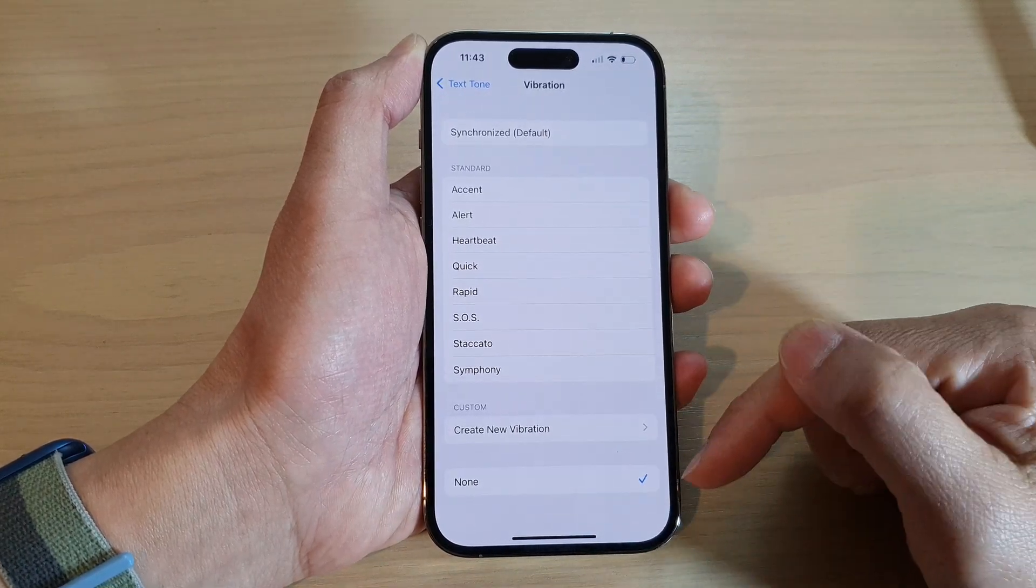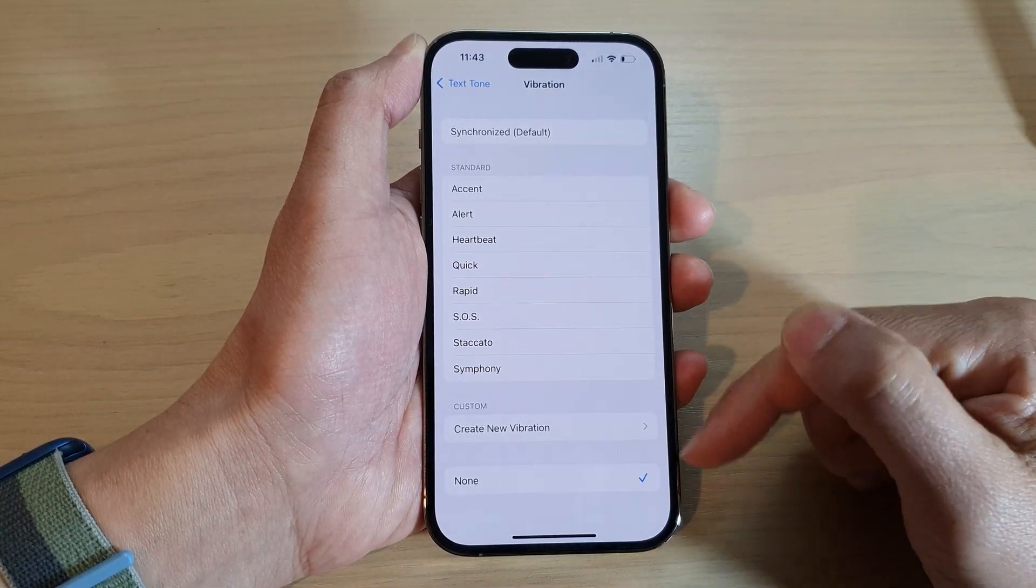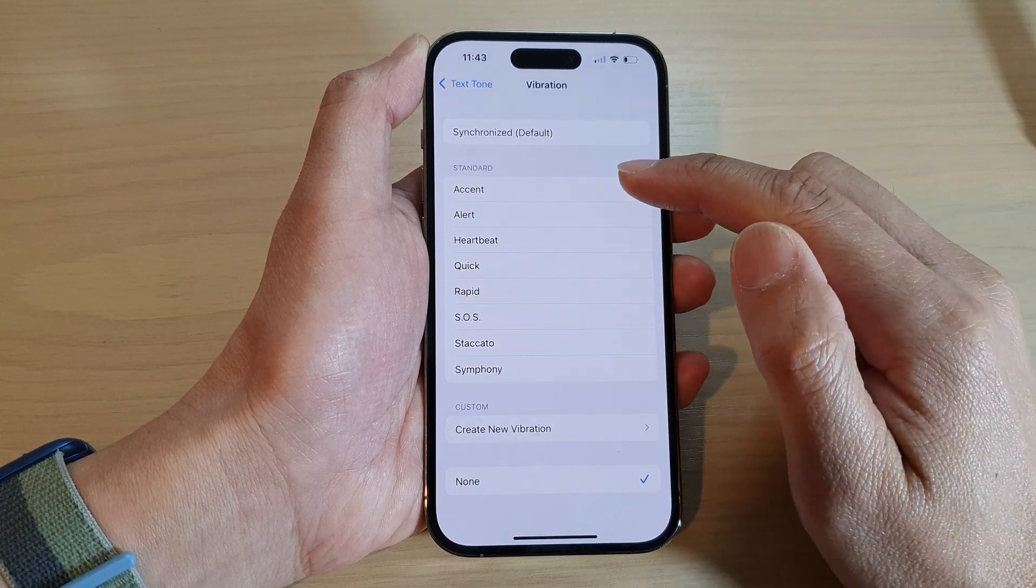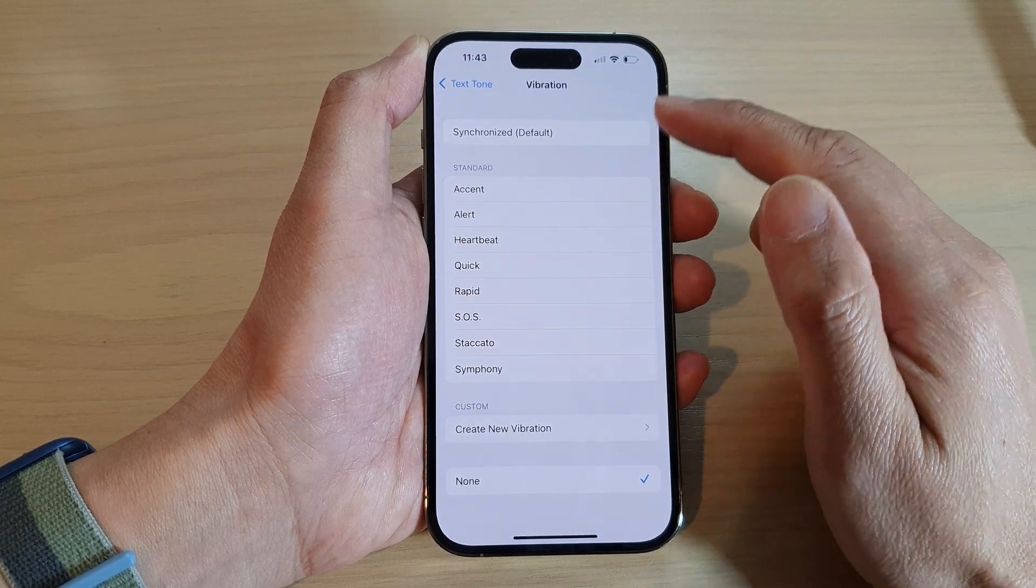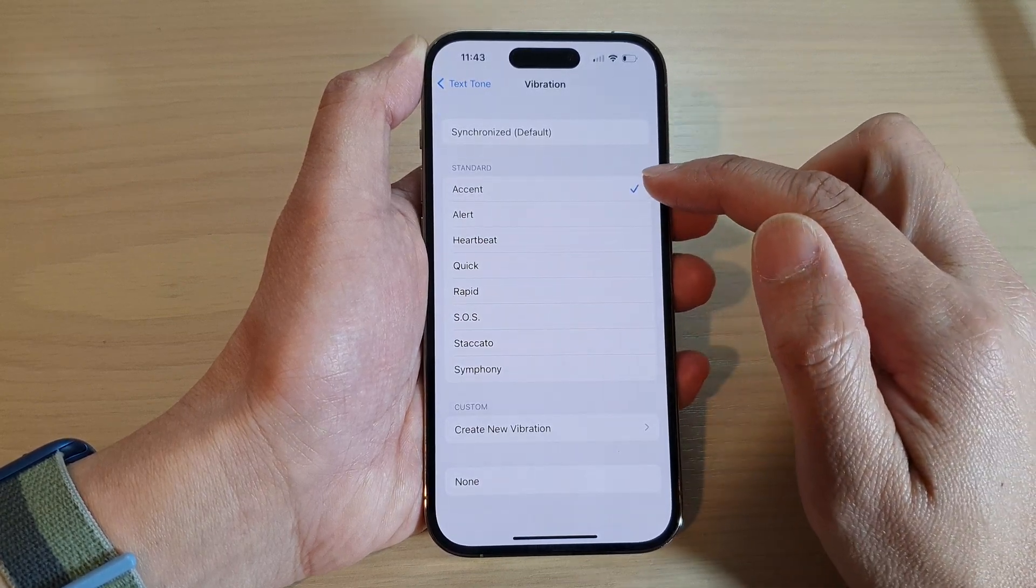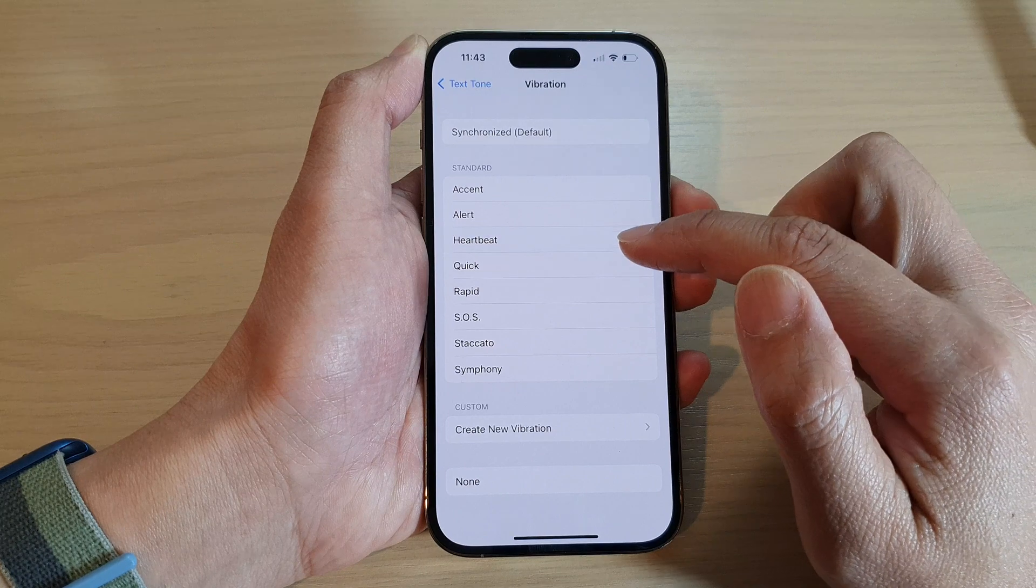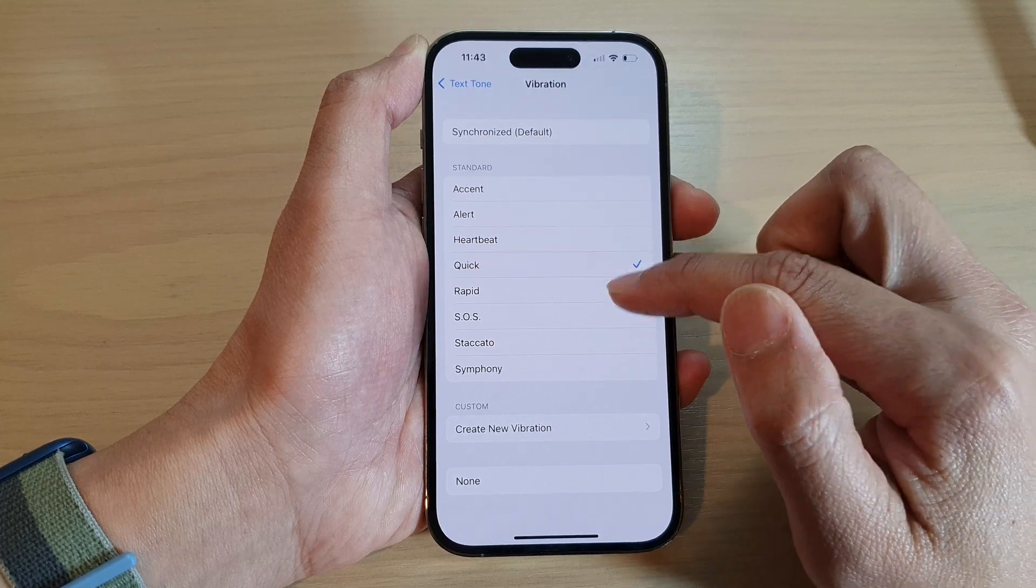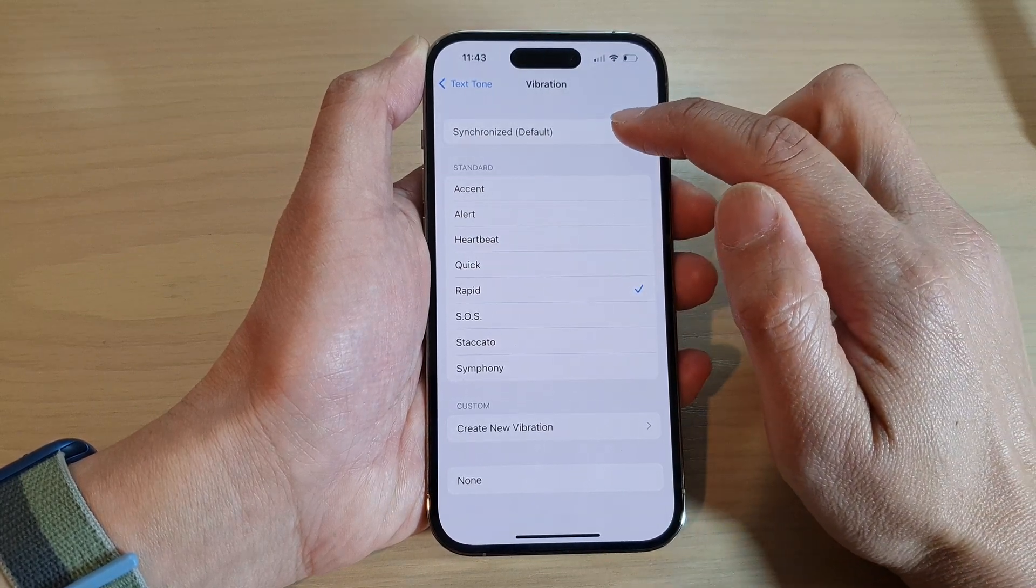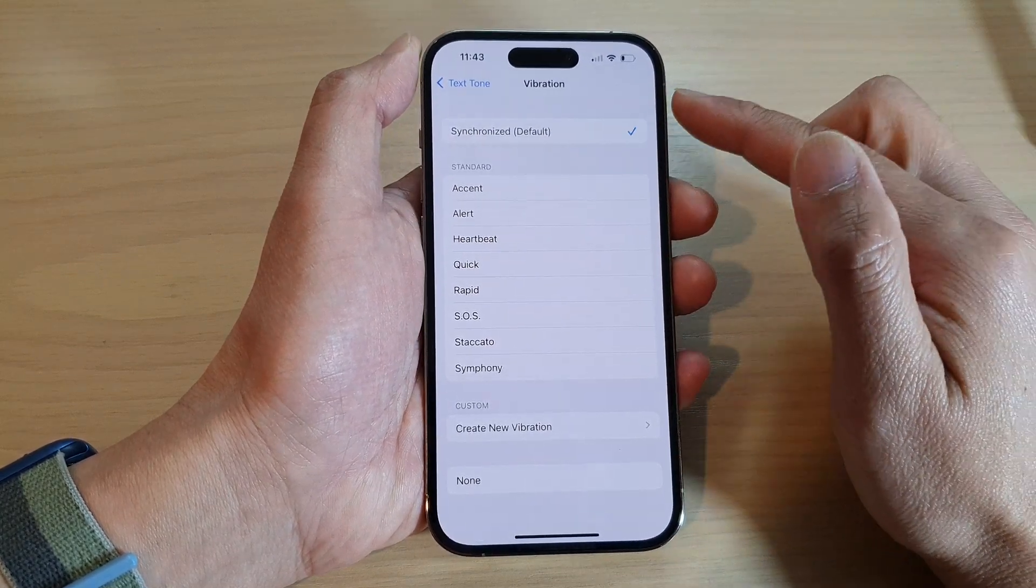Otherwise, if it is off, you can then select a different vibration. In here we've got Accent, Alert, Quick, Rapid, or you can choose the default Synchronized vibration.